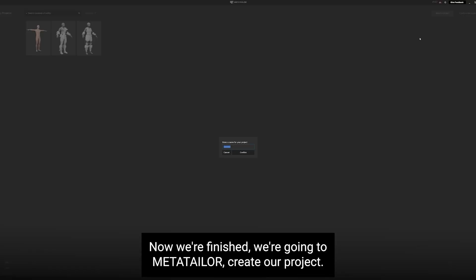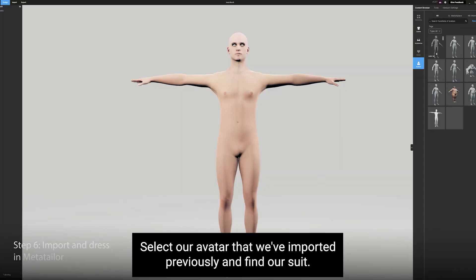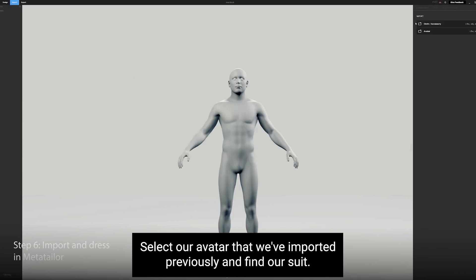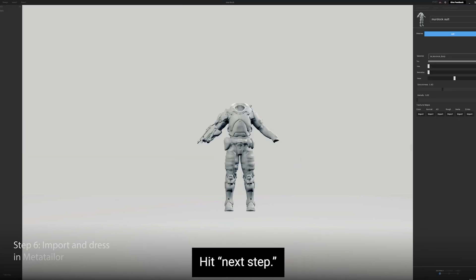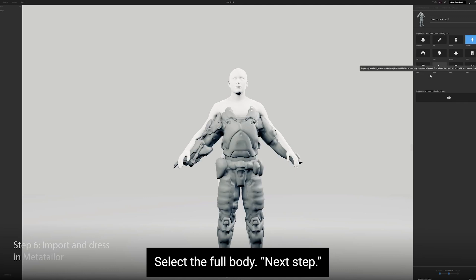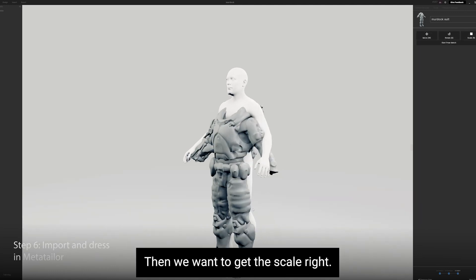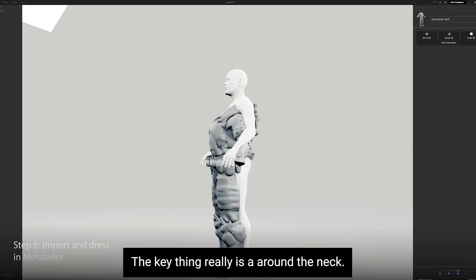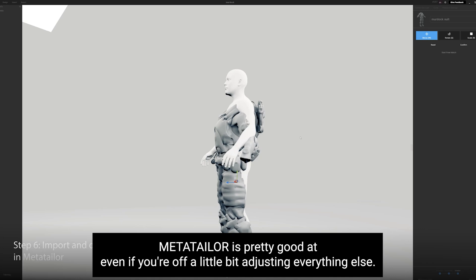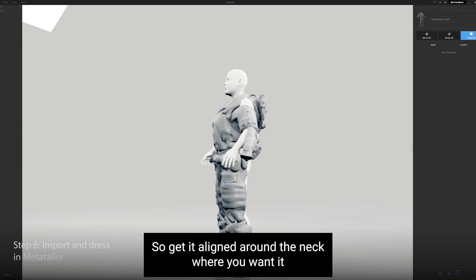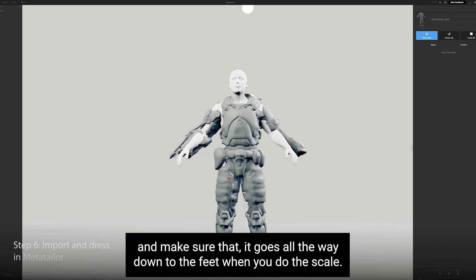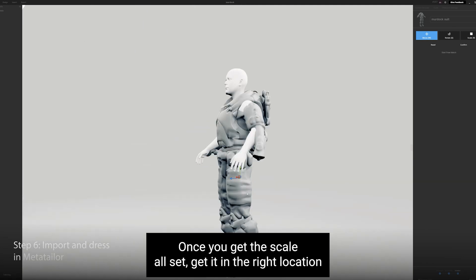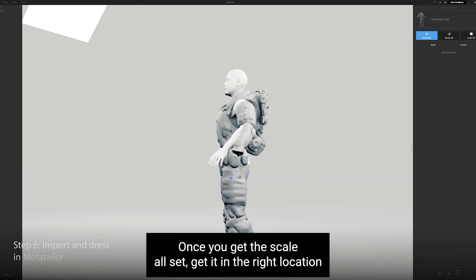We're going to MetaTailor. Create our project. Select our avatar that we've imported previously and find our suit. Hit Next Step. Select the full body. Next Step. Then we want to get the scale right. The key thing really is adjust around the neck. MetaTailor is pretty good at, even if you're off a little bit, adjusting everything else. So get it aligned around the neck where you want it and make sure that it goes all the way down to the feet when you do the scale. Once you get the scale all set, get it in the right location. You hit Confirm.